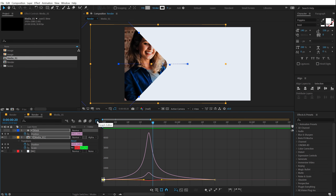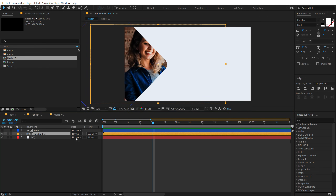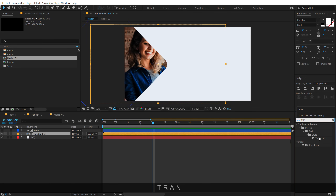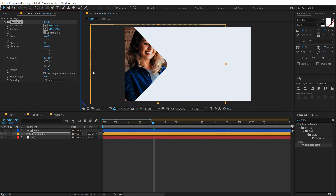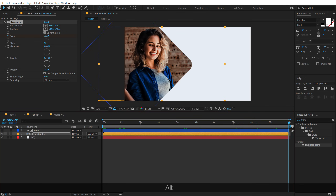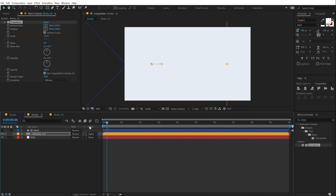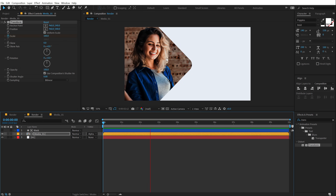That is looking nice. Now I'm going to add a zoom in animation to our image. I'm going to select this, go into effects and presets, and add Transform. Double click to apply it. Go at the very start, create a keyframe on the scale property, go all the way up to 10 seconds and scale this up to around 115. So basically we have a constant zoom in for our image.